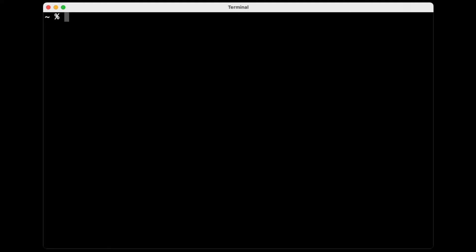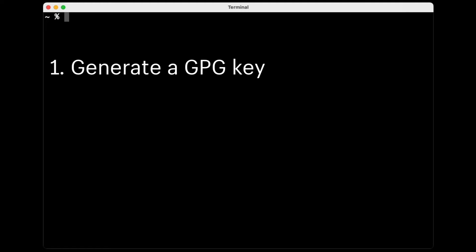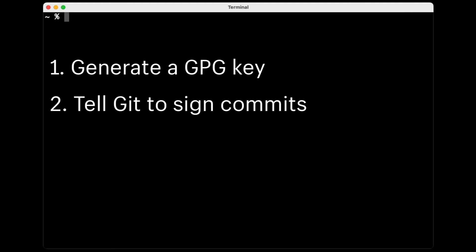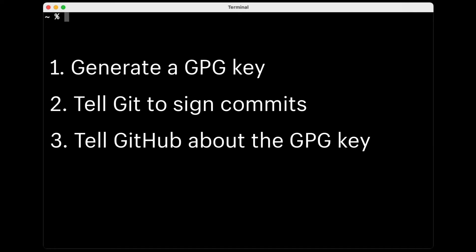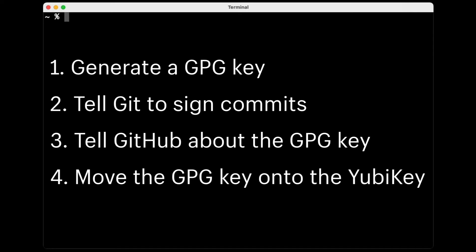There are four main steps to this. Firstly, we need to generate a GPG key to use for signing. Then we need to tell Git to sign commits with that key. Then we need to tell GitHub about the key so it can verify the commit signatures. And then we need to move that key onto the YubiKey so that it's physically stored on the YubiKey, and signing will only work when the YubiKey is inserted.